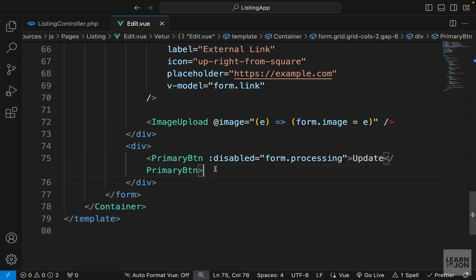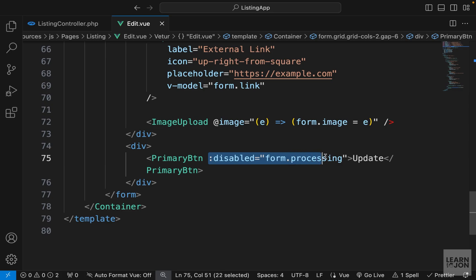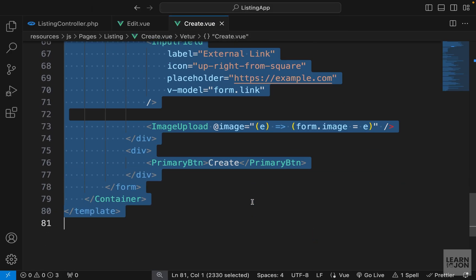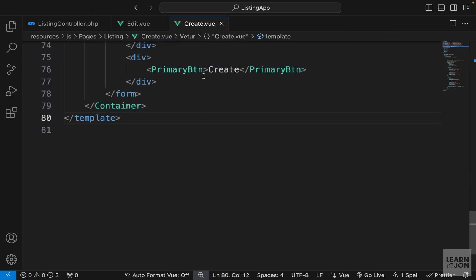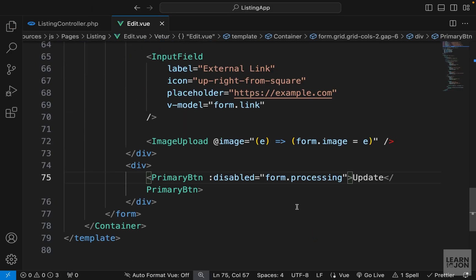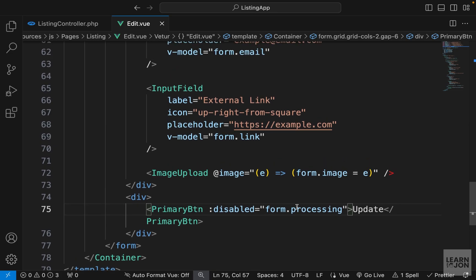We can also do this for the create form — I forgot to add it to that component, so I'm going to copy this and open our create component and paste it for the primary button as well.